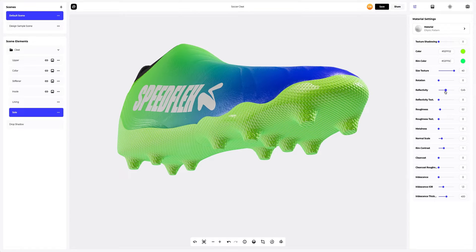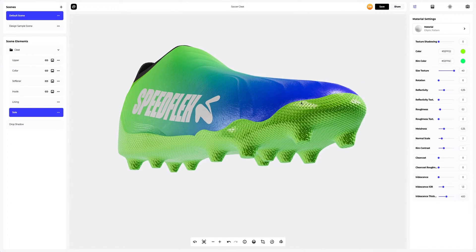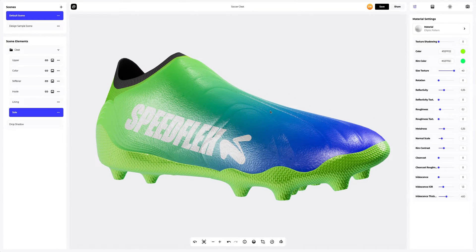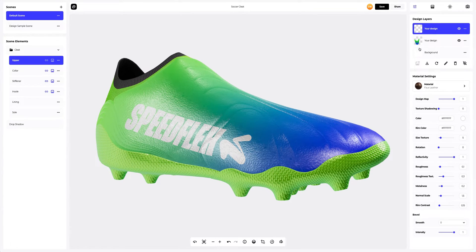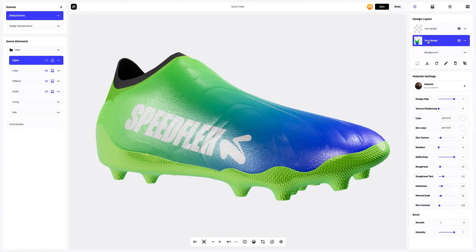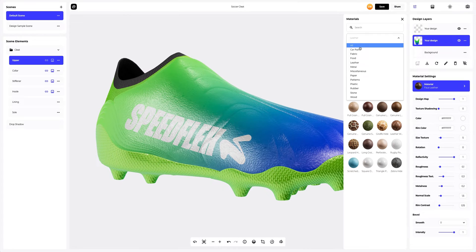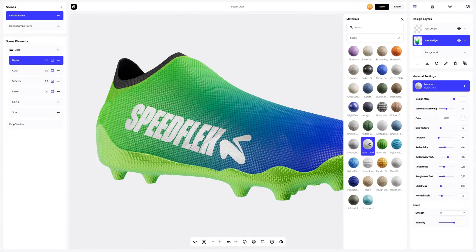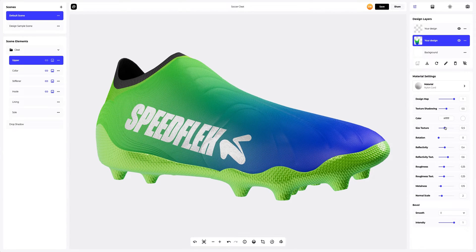Next, I'll show you how you can change the material of the design. Let's create a unique design for our soccer cleat. Select the upper tab in the scene element, then select the layer with the graphics on the Design Layers panel. Let's go to the materials gallery. In the fabric section, we will select the nylon cord — a very good material for this part. Next, reduce the texture size and make it darker. Now turn the texture a little and add more depth to it using metalness.